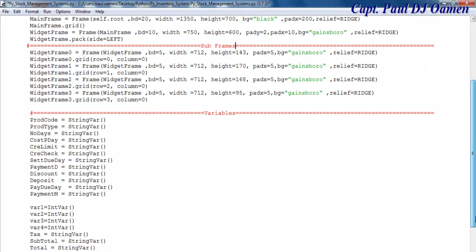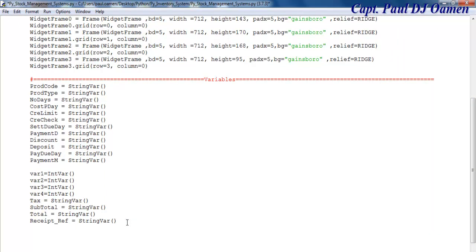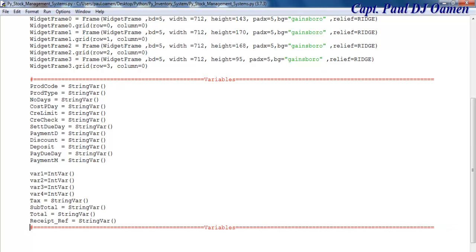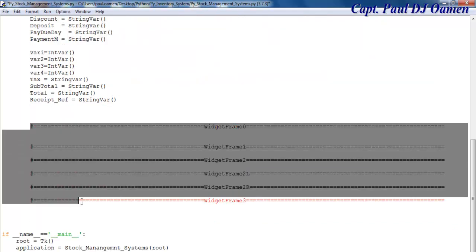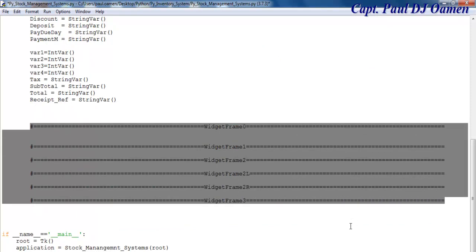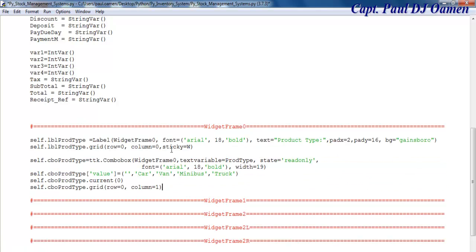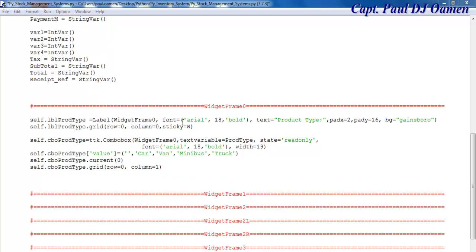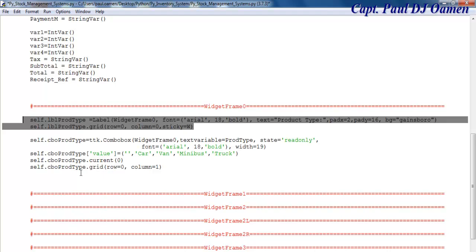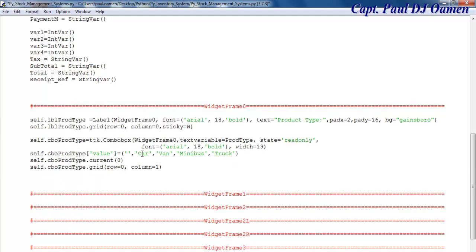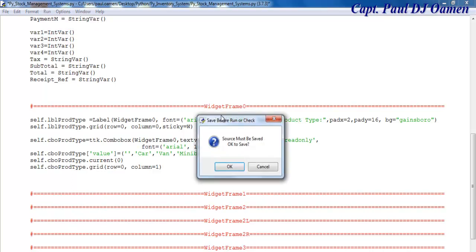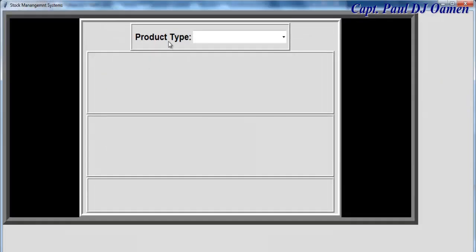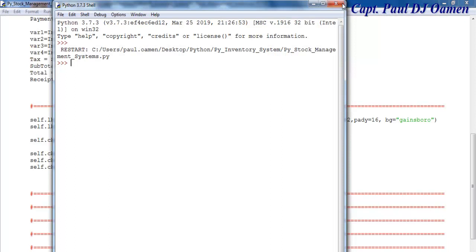Now that all variables are in place, I'll add some widgets. I've commented out the areas where I intend to enter a widget. The very first widget is as follows — this comprises a label and a combo box. Inside the combo box I have car, van, minibus, and truck. If I run it, this is what you will see.